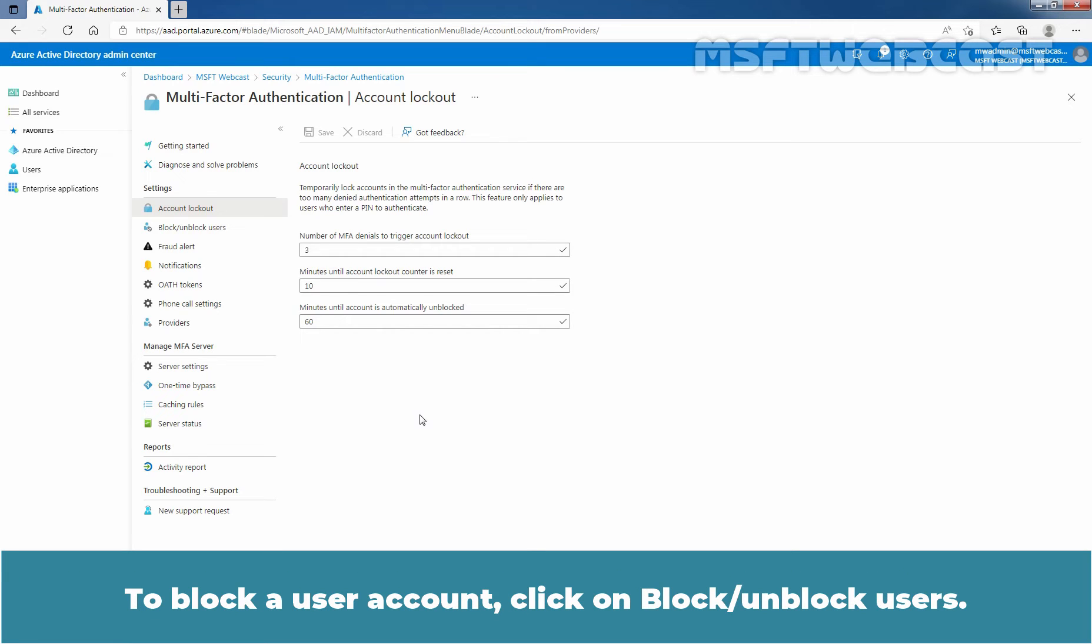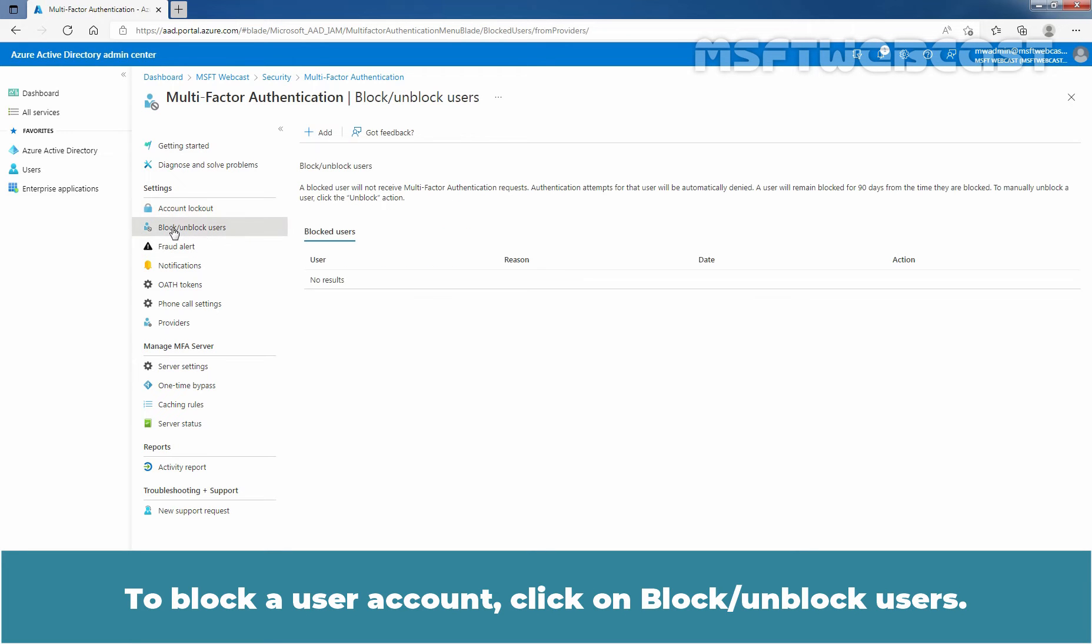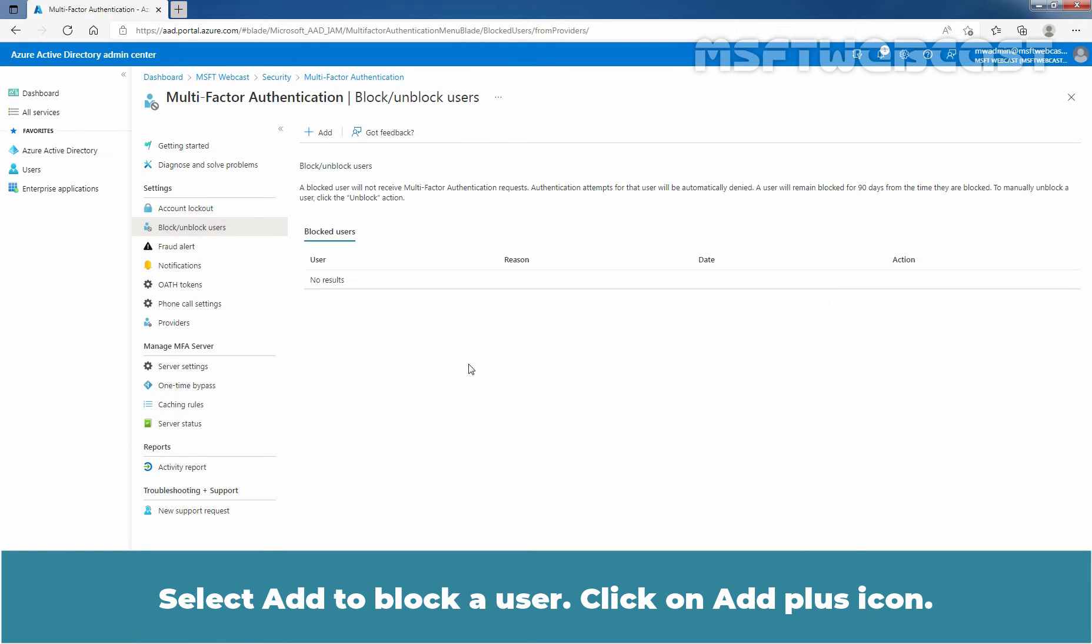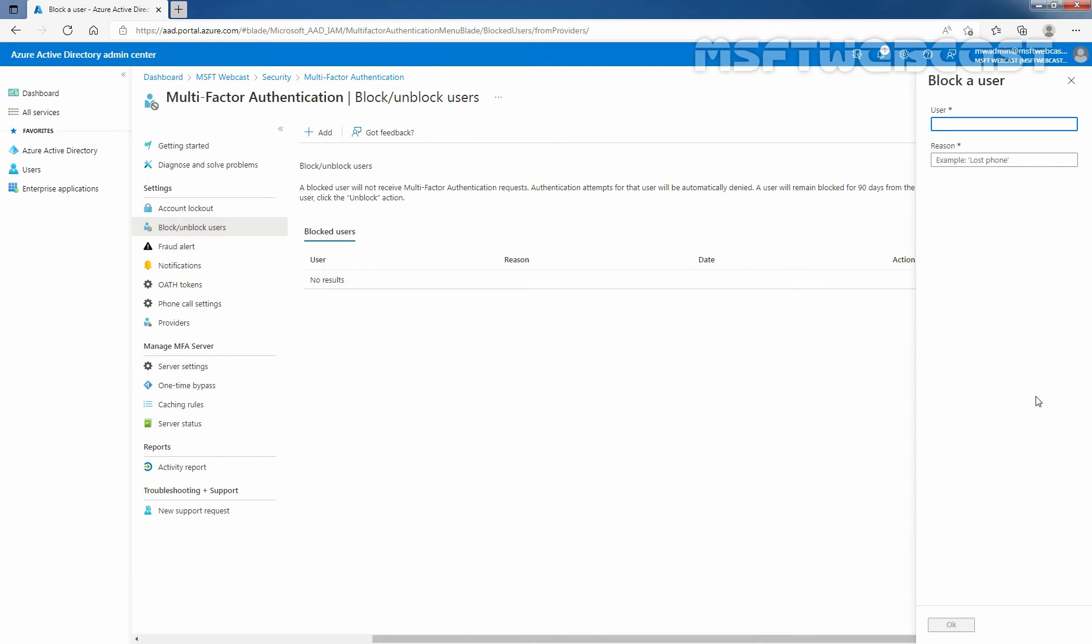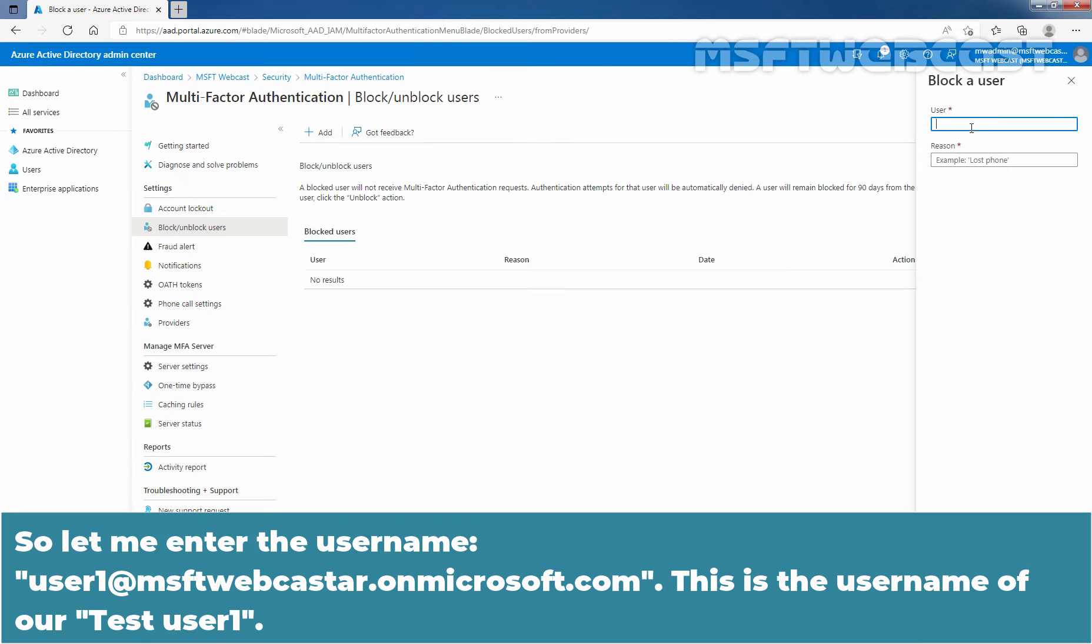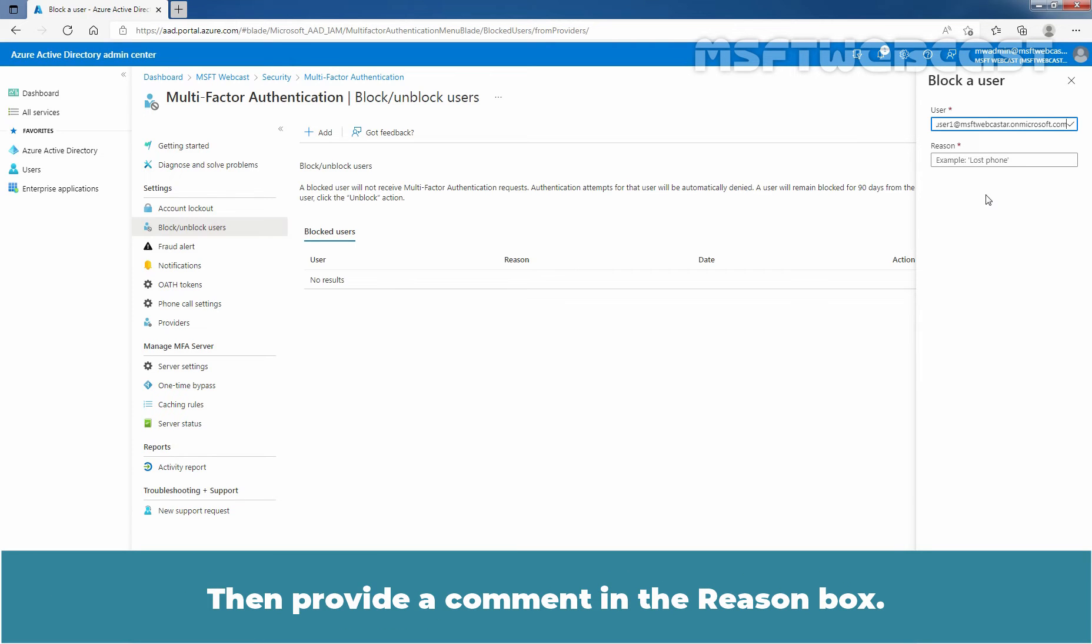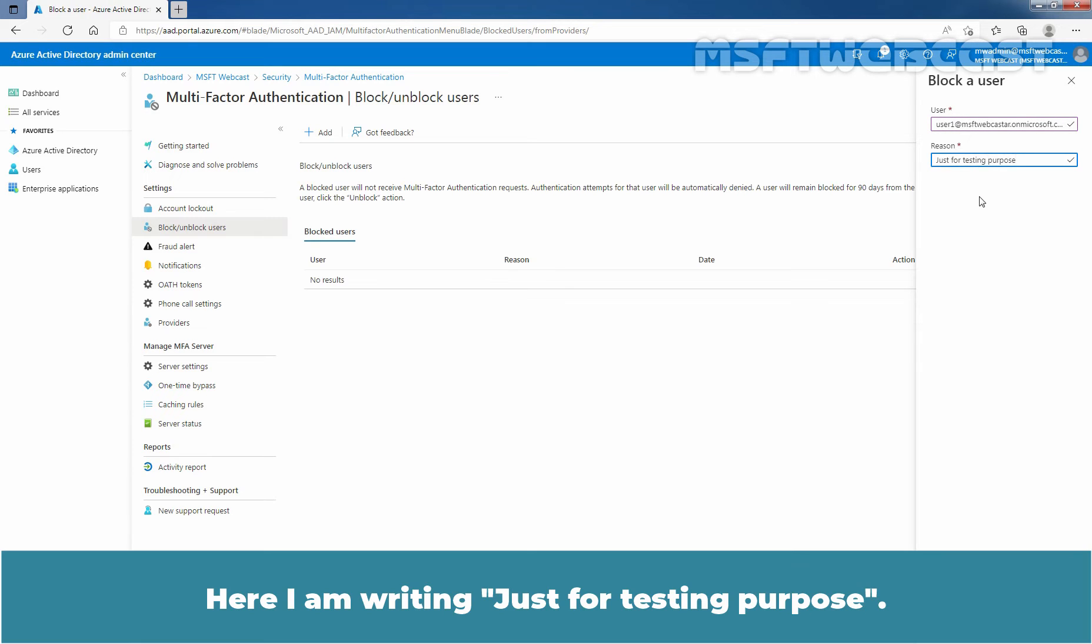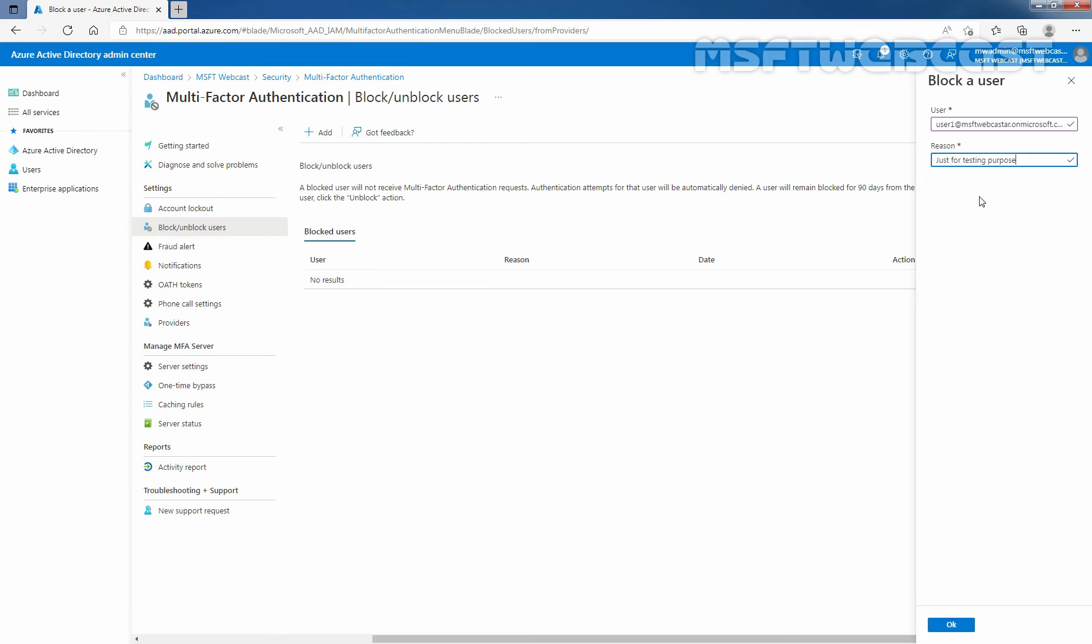To block a user account, click on Block Unblock Users. Select Add to block a user account. Click on Add Plus icon. Enter the user name for the block user in the format of Username at Domain Name. So let me enter the user name, User1 at msftwebcaster.onmicrosoft.com. This is the user name of our TestUser1. Then, provide a comment in the Reason box. Here I am writing just for testing purpose.